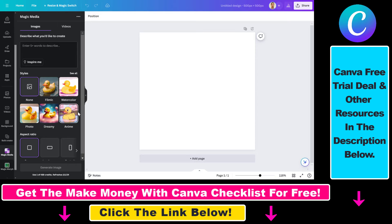Generating AI images in Canva is really easy. All you have to do is add the text prompt, select the style, and then the aspect ratio of the AI generated image.